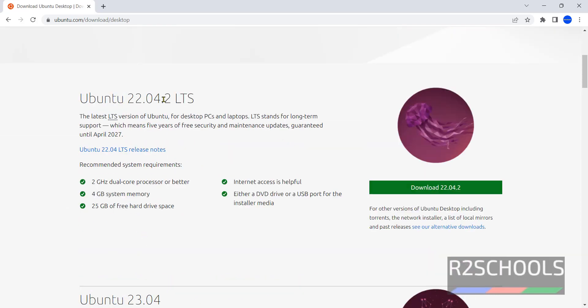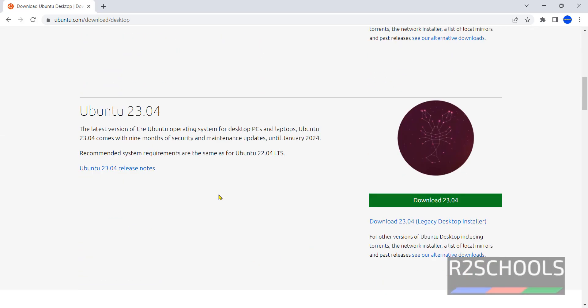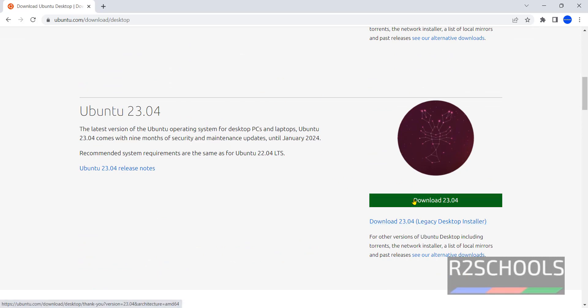See here we have 22.04 and the latest version that is 23.04. Click on download 23.04.